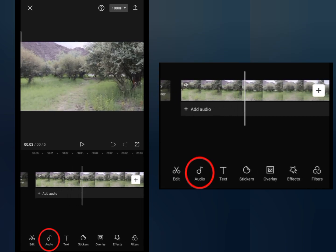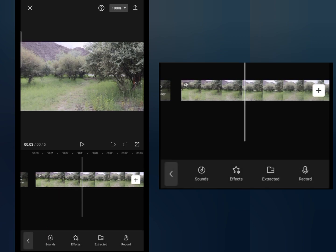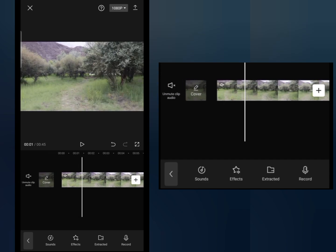You will see four options here. First option is sound, second one is effects, then extract and record. If you want to record your own voice for your video, you can tap on record.